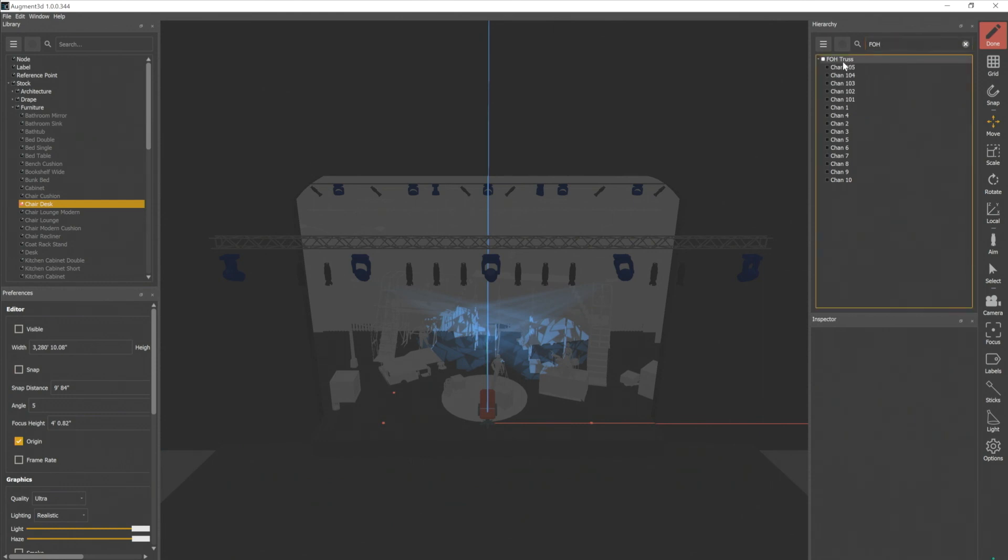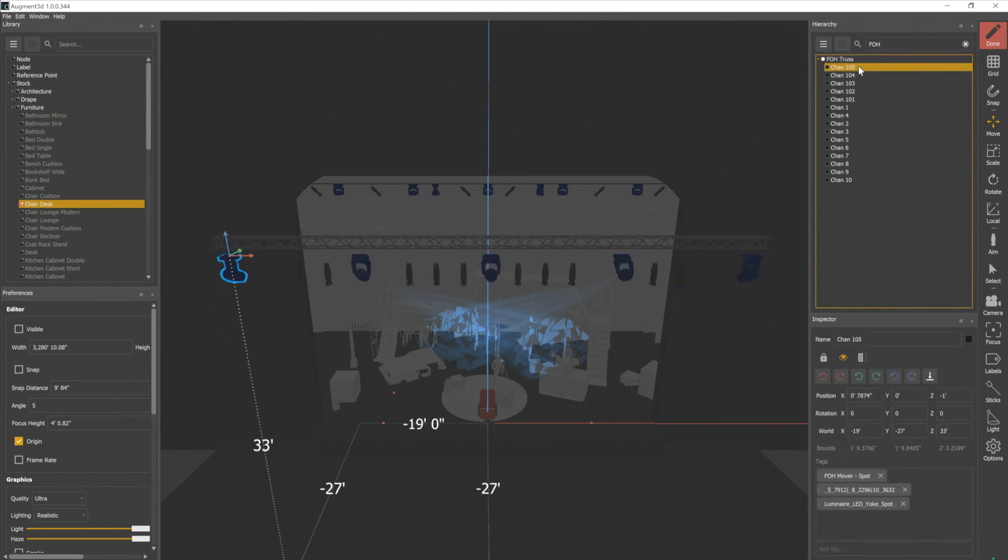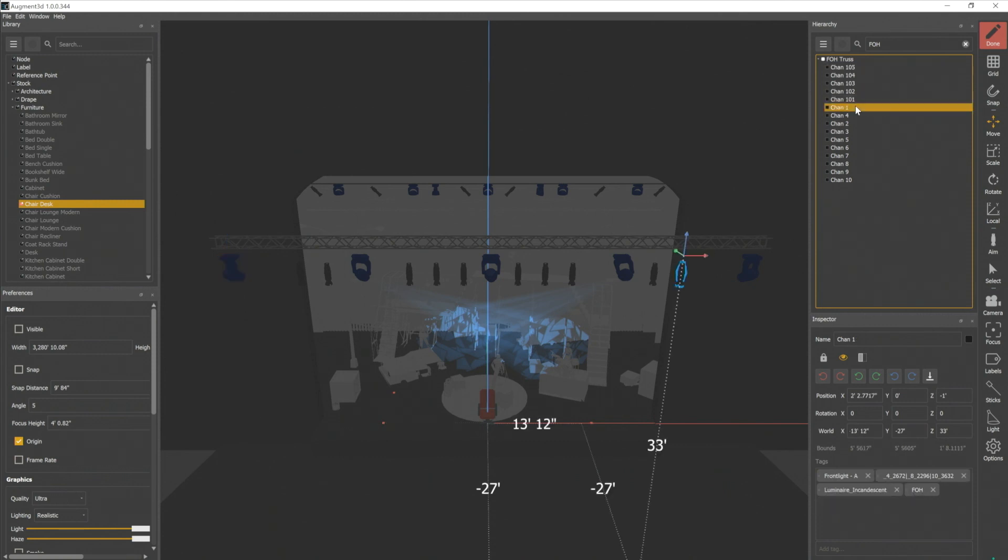So the truss does because it's in the title. Channels 105 through 101 do because it's in their tag. They have a tag that came in from patch that says FOH mover spot. And then channels one through 10 just have that FOH tag that we just added. So that's a good way to quickly search your hierarchy, especially once you have a lot of objects in there.